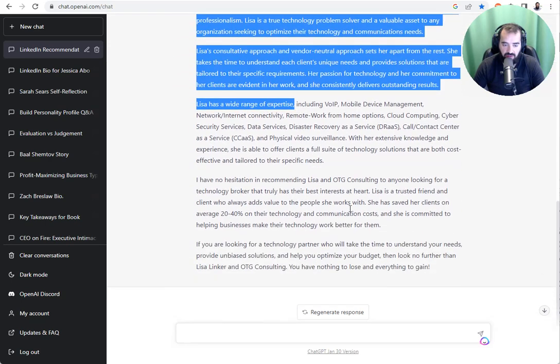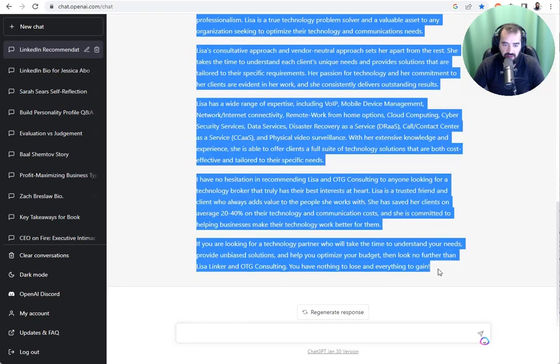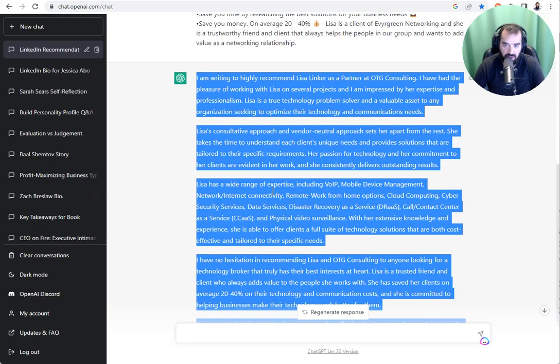And by the way, if you want me to leave you a LinkedIn recommendation and we have a relationship, we're connected on LinkedIn, just let me know.